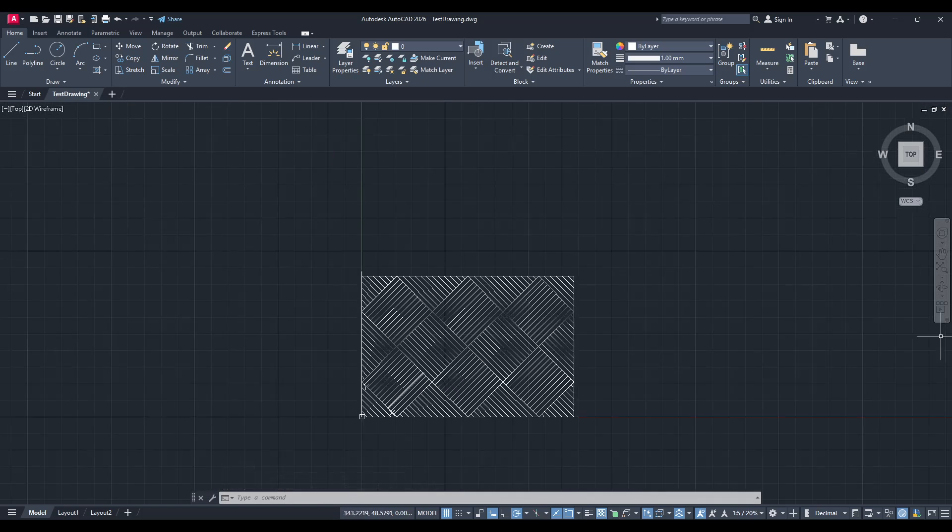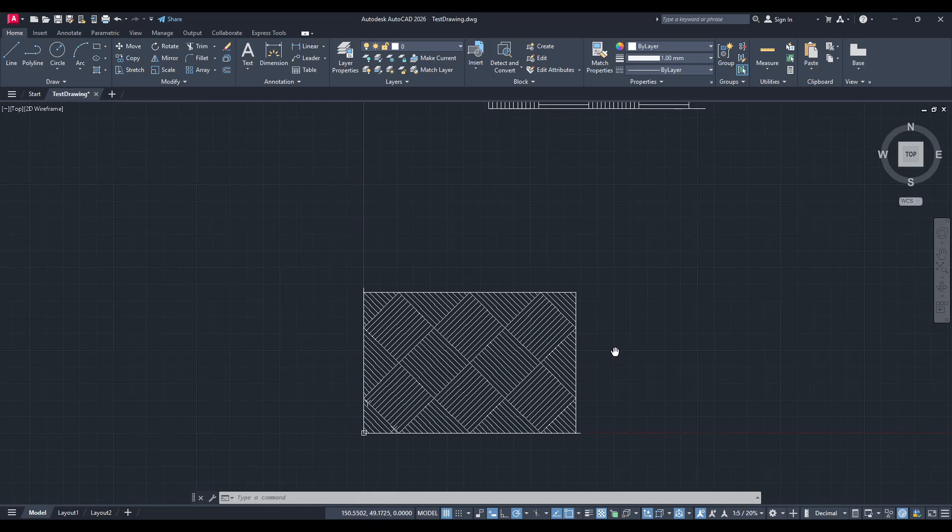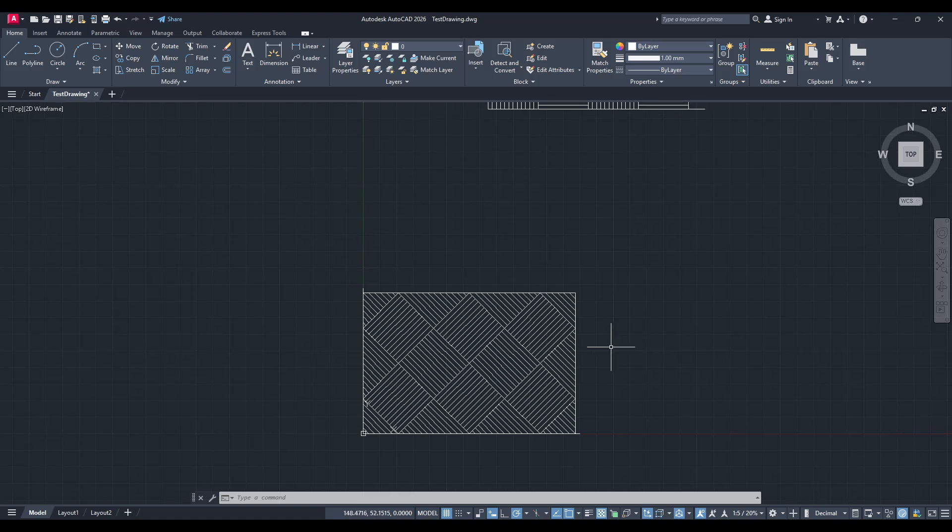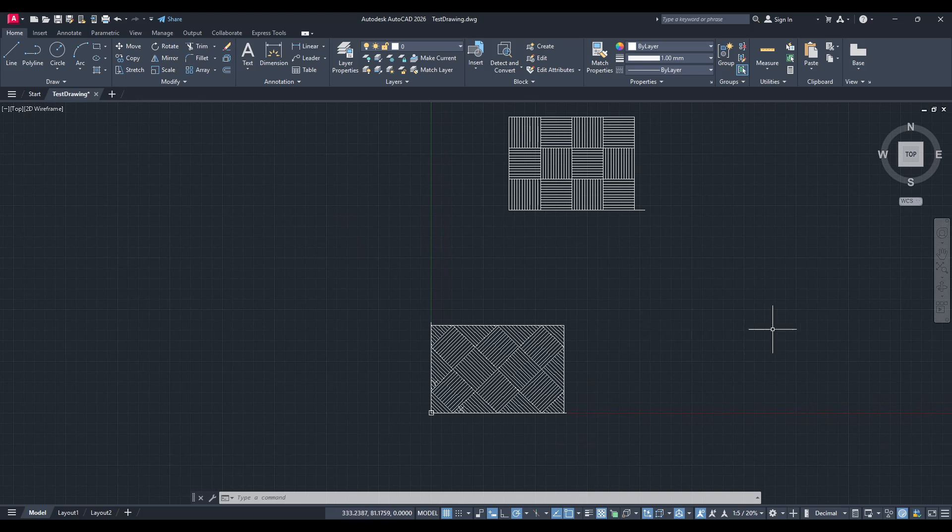Remember, aligning objects accurately is key, especially in complex designs and models, making this skill an essential part of your AutoCAD toolkit. Thanks for watching and I hope this tutorial has helped you gain a clearer understanding of how to move objects to the origin point effortlessly.